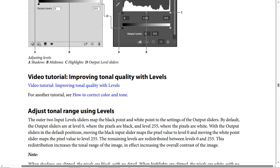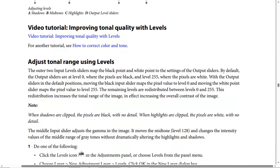Improving tonal quality with levels: adjust tonal range using levels. The outer input levels sliders map the black point and white point to the setting of the output sliders. By default, the output sliders are at level zero where the pixels are black, and level 255 where the pixels are white. Moving the black point slider maps the pixel value to level zero, and moving the white point slider maps the pixel value to level 255.